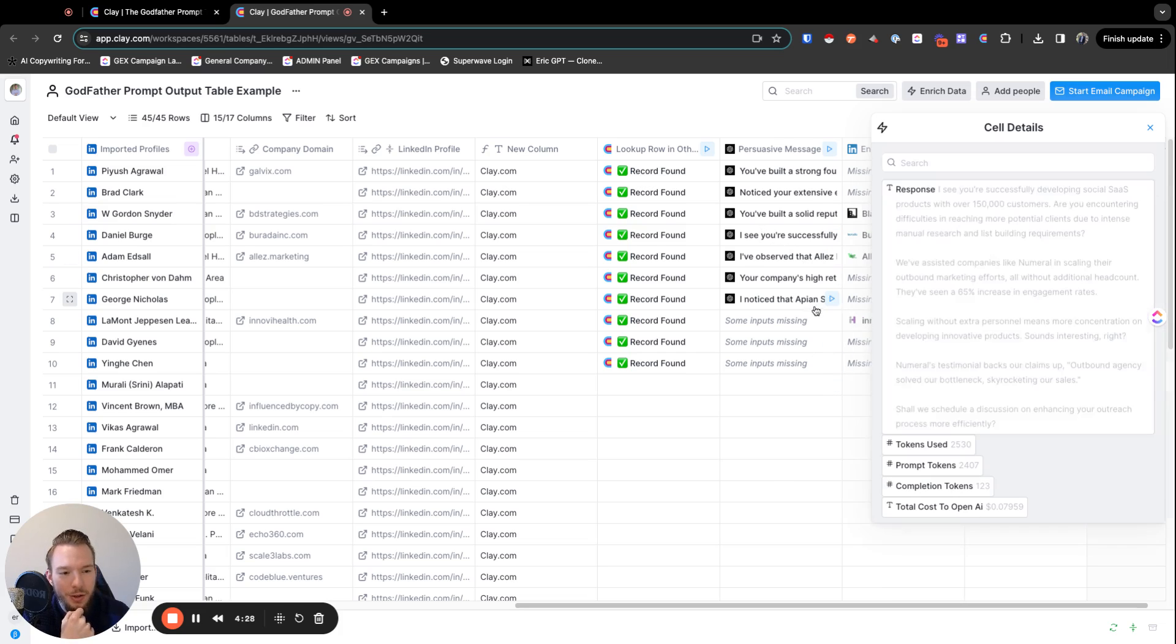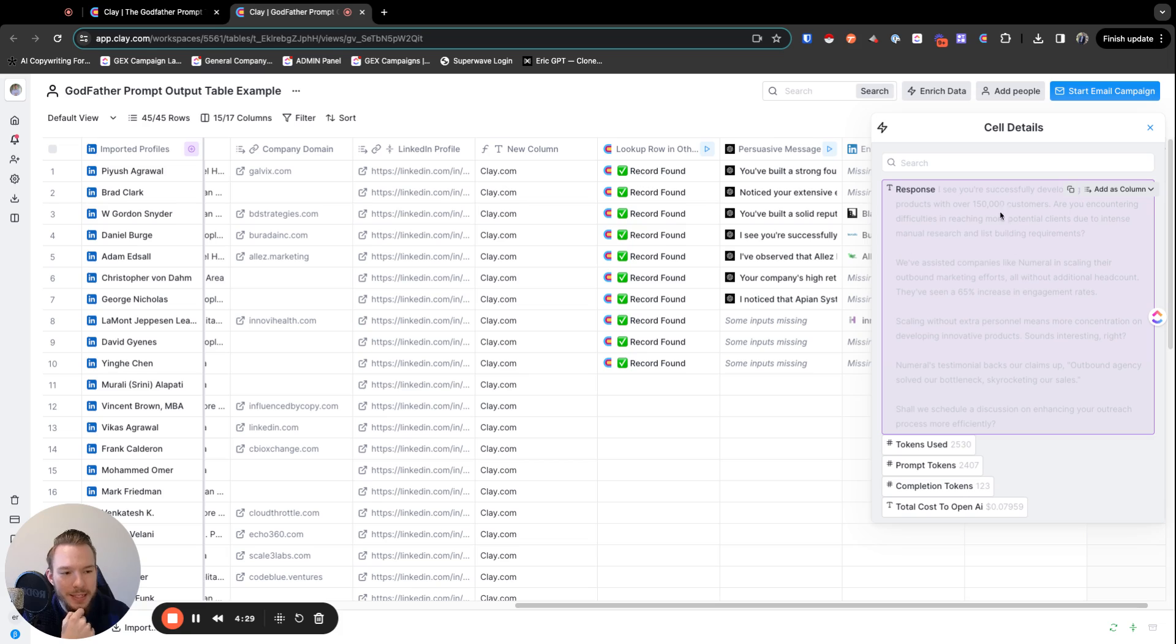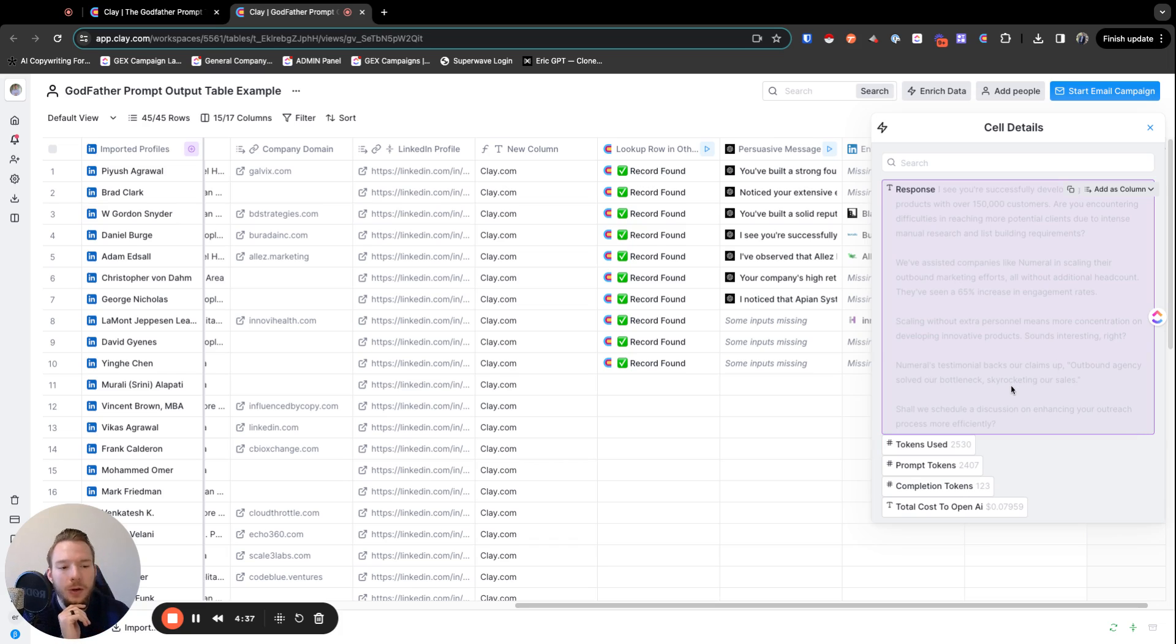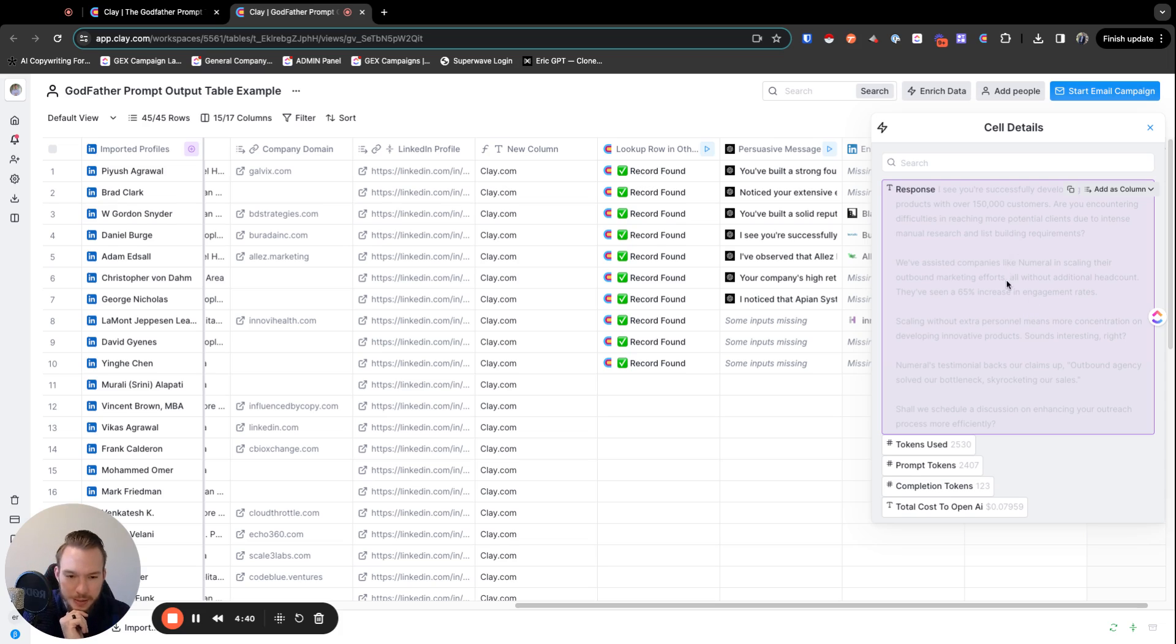And so then you can see how it's like, I see you're successfully developing social SaaS products with over 150,000 customers. So straight to the point with these people. And then it's talking about how we've helped these other people as well. And it's tying it in all together.